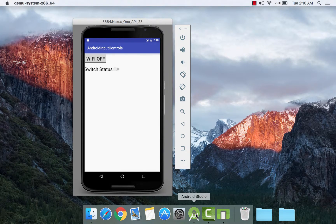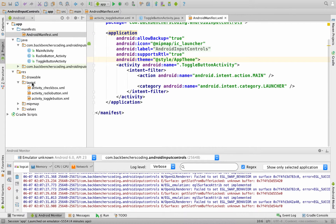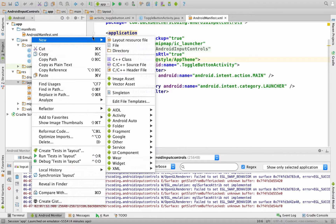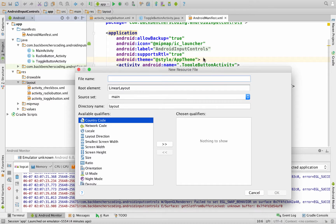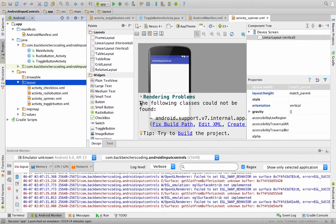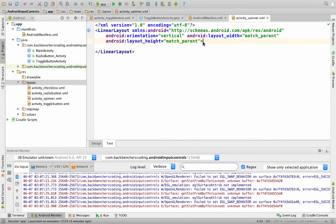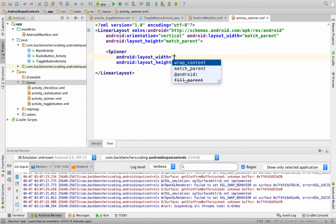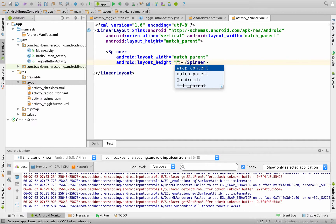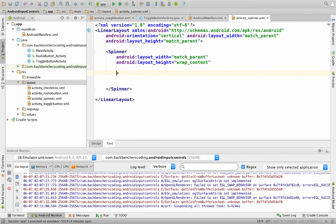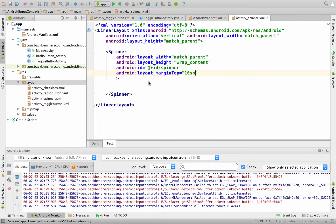Now let us experiment with our last input control — spinner. Go to the Android application and create another layout file — New Layout Resource File — and name it as activity_spinner. Root element would be linear layout and click on OK. Go to the text tab, within which we will create a spinner: width as match_parent, height as wrap_content, ID as spinner, and margin_top as 10sp.